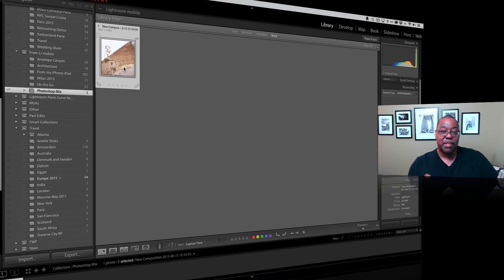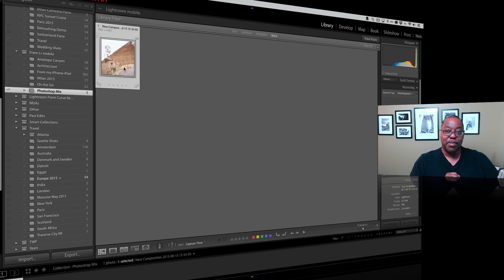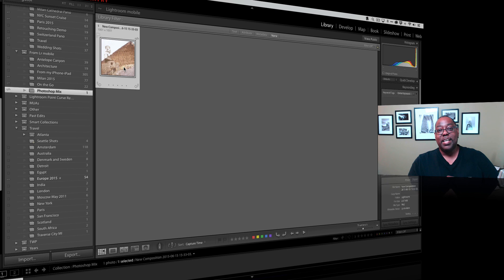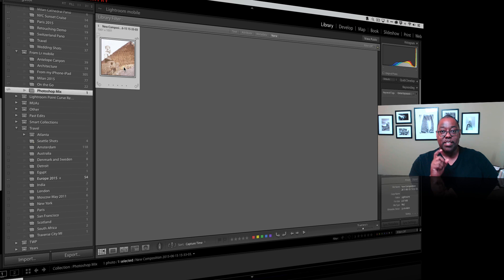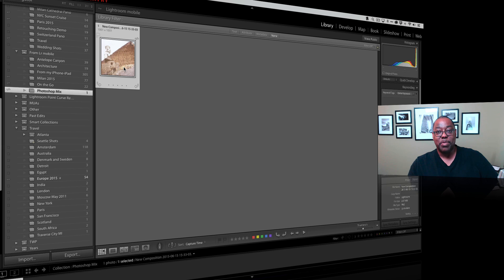That's it for what's new in Photoshop Mix in this latest update. Enjoy this with the Creative Cloud 2015 release as well. Take care and we'll catch you on the next one.